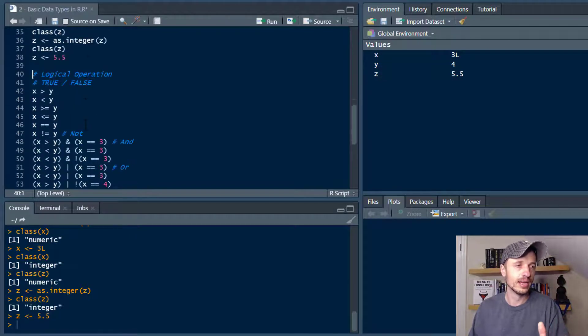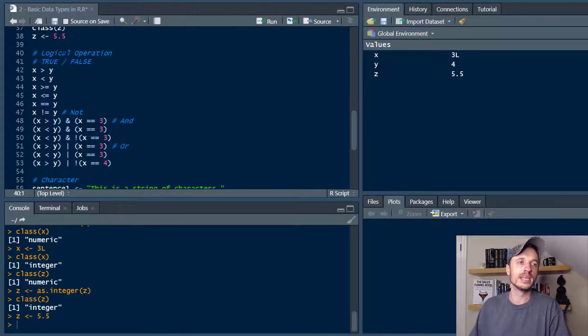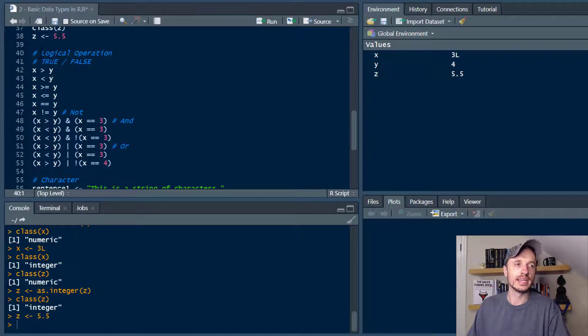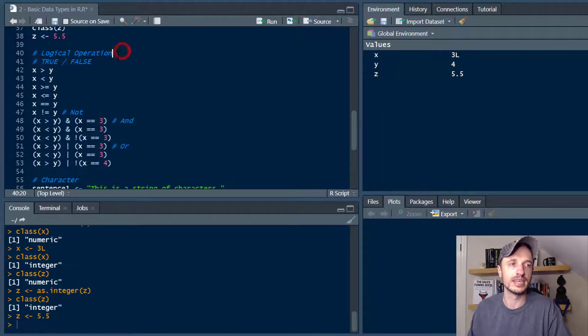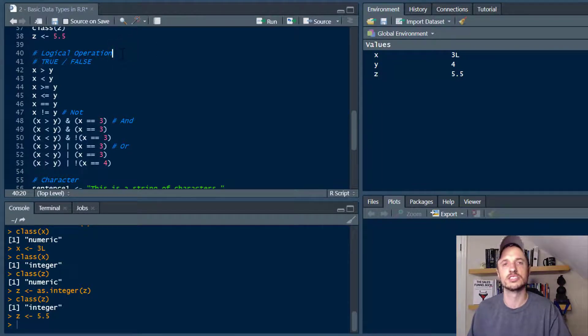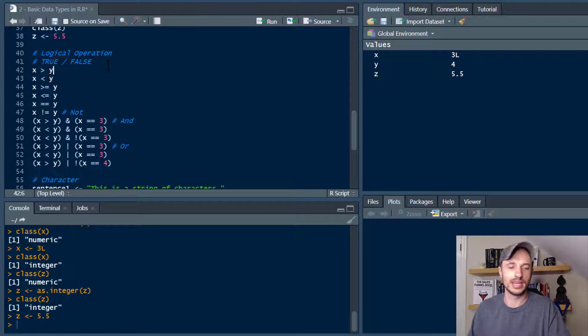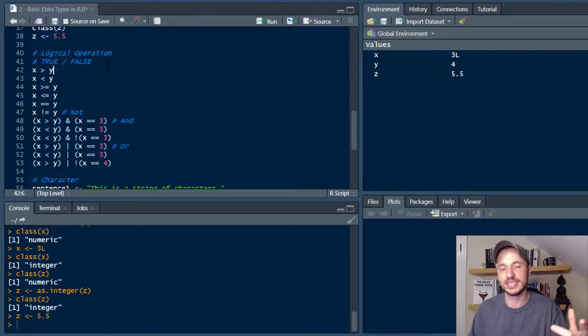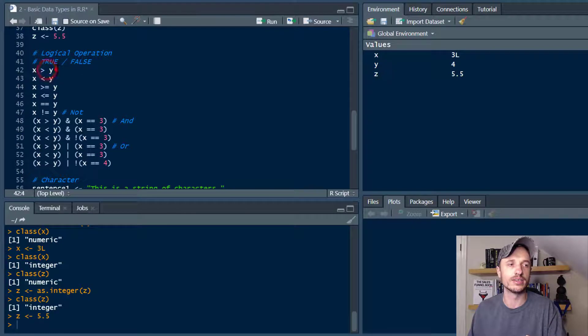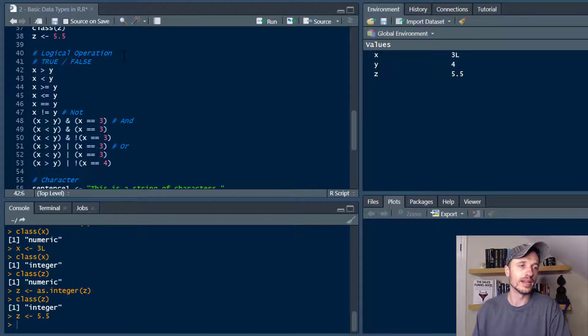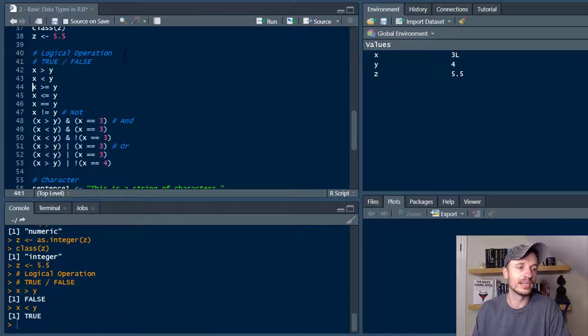Coming on down here we get into the next data type which is logical or logical operation which is basically true false statements. You'll use this with like loops and if and else statements and all that type of stuff. So you can go ahead and do comparisons. So you know like is X greater than Y? False. Is X less than Y? True.